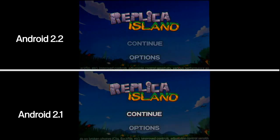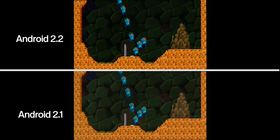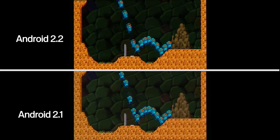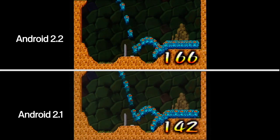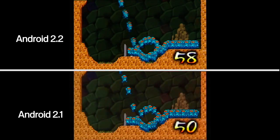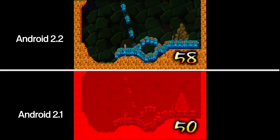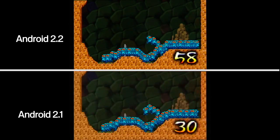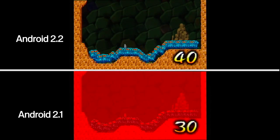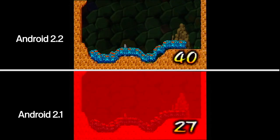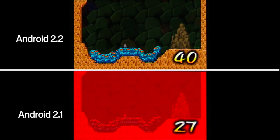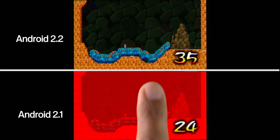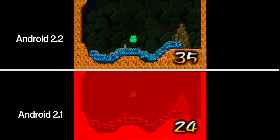In this demo version of the game Replica Island, the screen turns red when the CPU is unable to keep the game simulation thread above 30 frames per second. The Android 2.2 device with JIT maintains a game simulation frame rate above 35, while the 2.1 device quickly goes below 30.